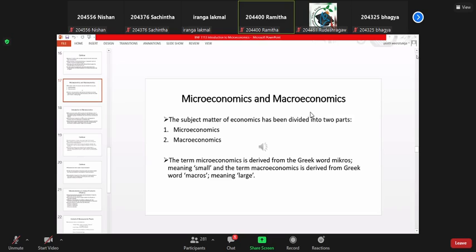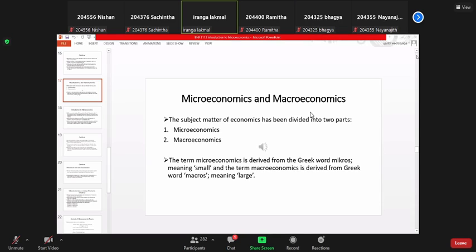Microeconomics deals with the analysis of small individual units, such as individual consumers, individual firms, individual business firms, individual investors, individual economic institutions and economic agencies. It also covers some small aggregates or groups of individuals.